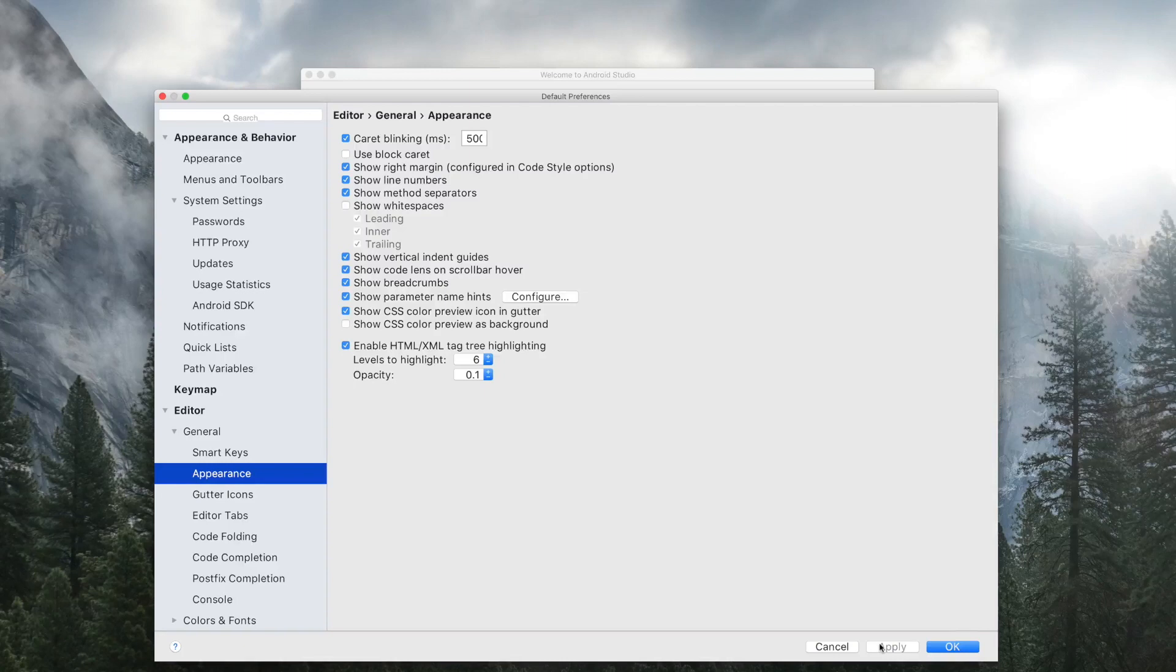If you didn't have any SDK platforms, then the Android Studio will start downloading it. Wait for it to complete and then continue the video.